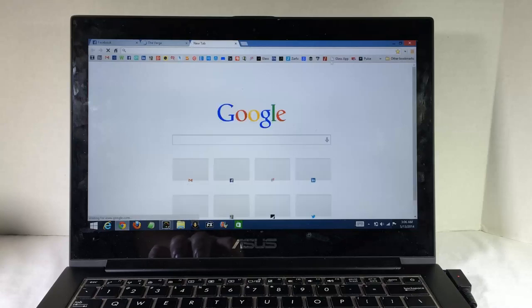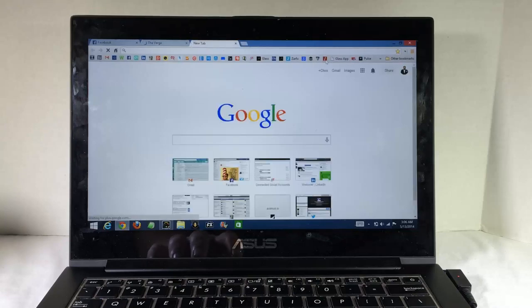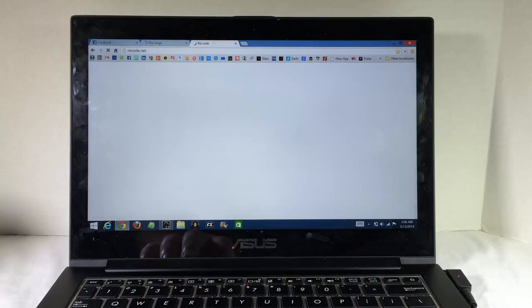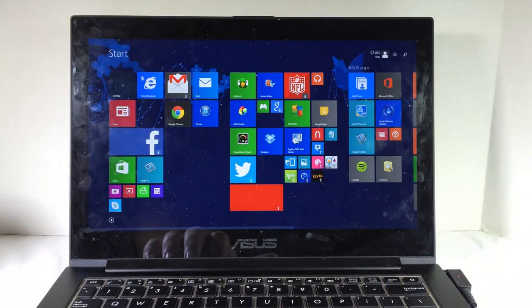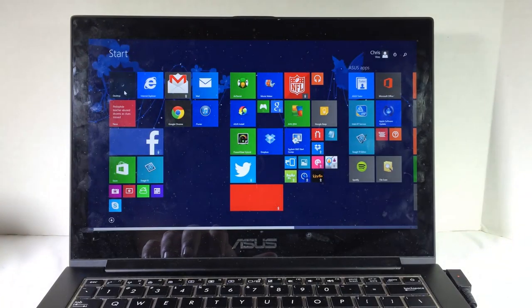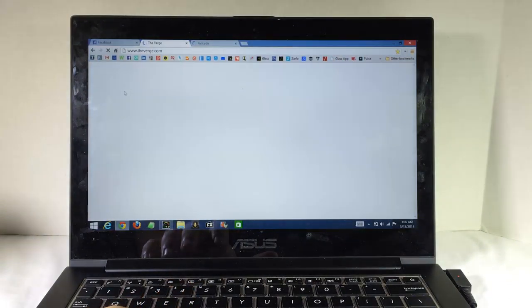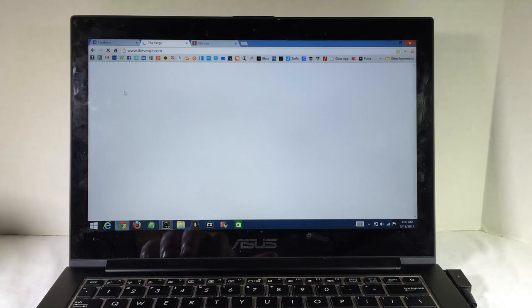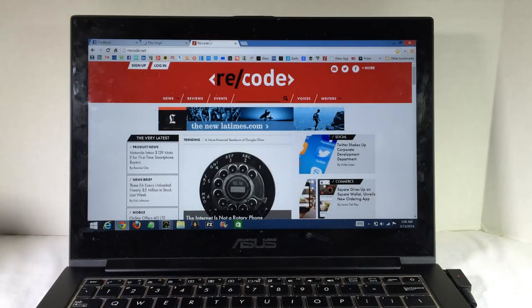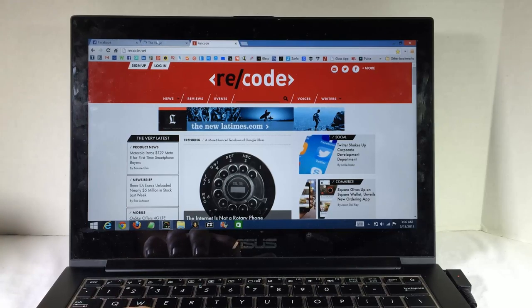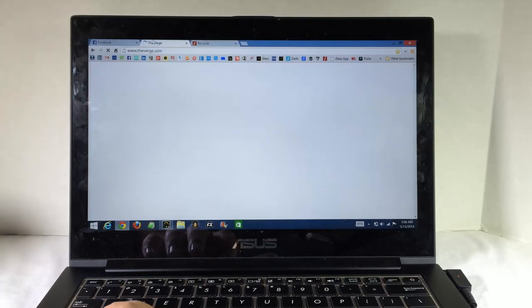But we checked a few other websites like Recode here that came in fairly well. Not sure why the Verge decided to be a bit of a problem. But Recode came in just fine and a few of the other websites that we got a chance to test out.